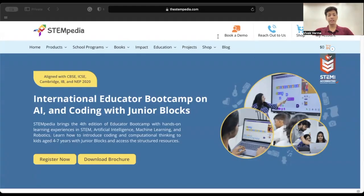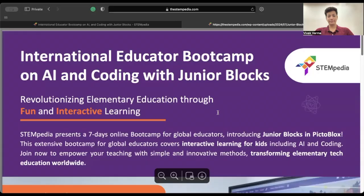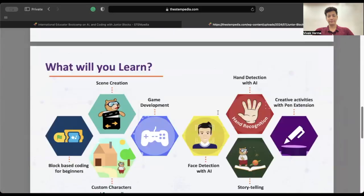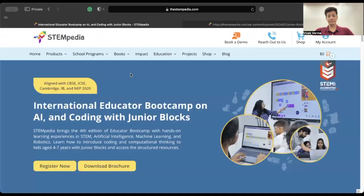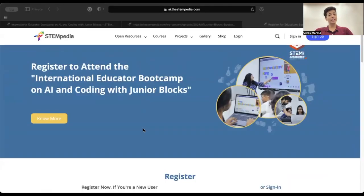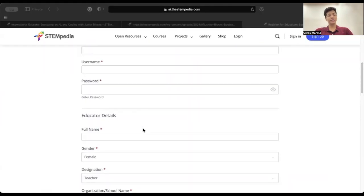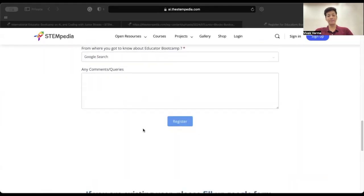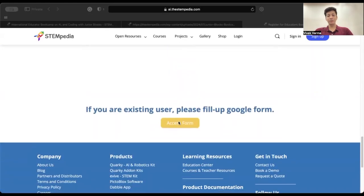To know more about the bootcamp, you can check out the brochure — it contains all the necessary information that you require for participation. Now click on the Register Now button.